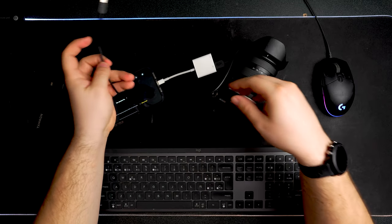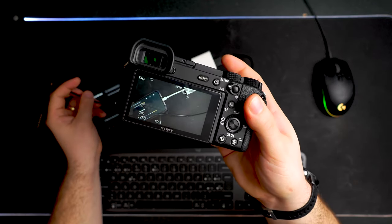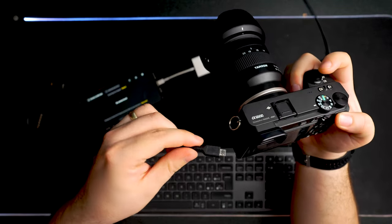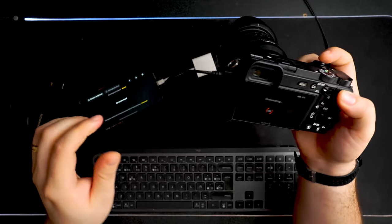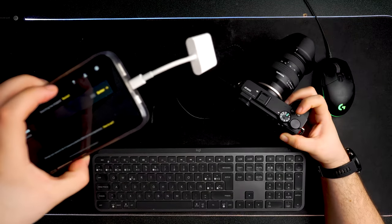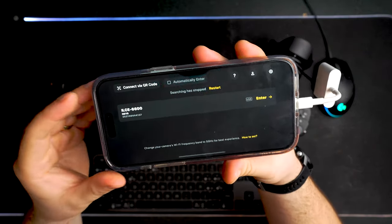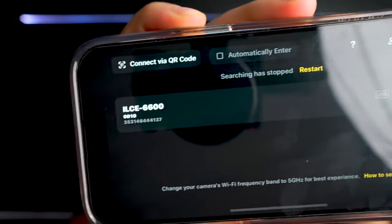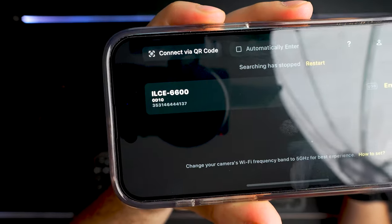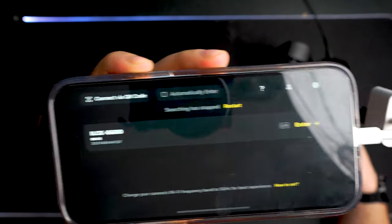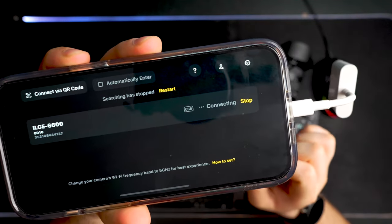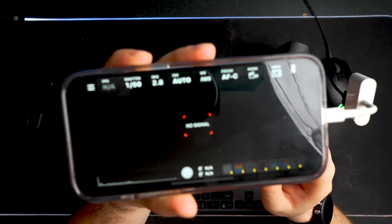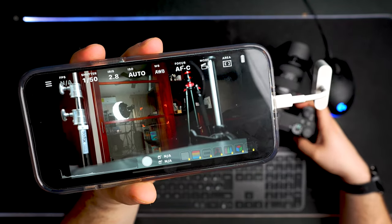And then making sure that your camera is on and ready to connect, we're going to connect the multi-port. All right. And it's going to show in your phone, the option to connect to the camera in question here, which is the A6600. As you can see, they're showing perfectly. There you go. We just click on enter and it's going to start the connection. And then it's going to show the live view of the camera.